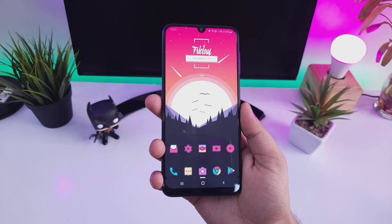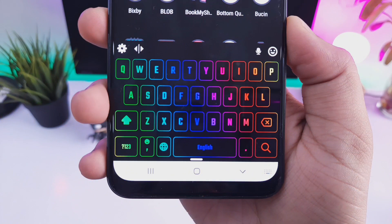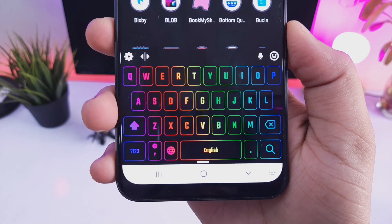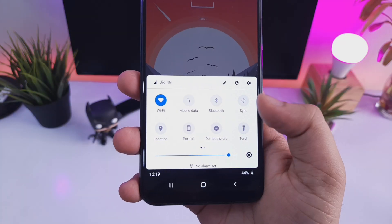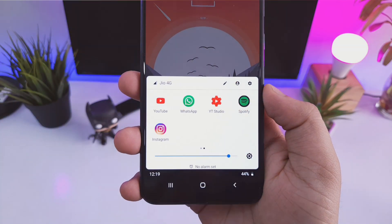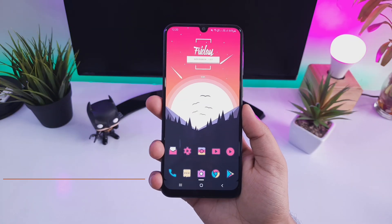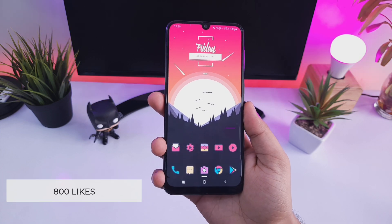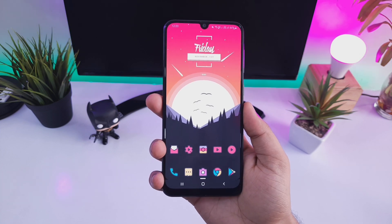Hey guys, what's up, Mr. Android here. In this video I will show you 5 amazing Android mods that will change the entire way how you are using your Samsung device. The best part of these mods is that they don't require root. Hit that like button and let's get started.